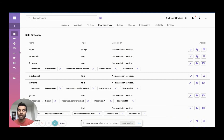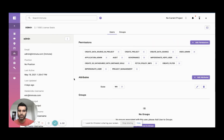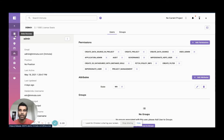We also look at the user. Using an admin user here, this user has an attribute of state equals Massachusetts. This is just hardcoded in Immuta, but it can be pulled dynamically from any other system to make this policy decision.